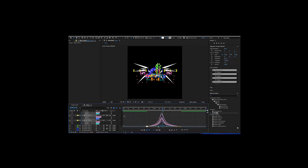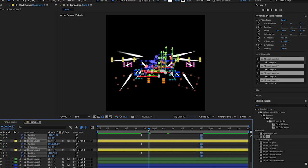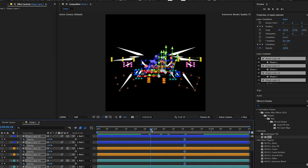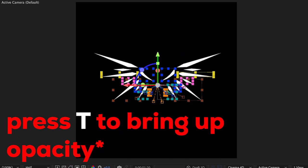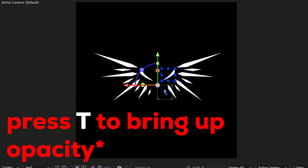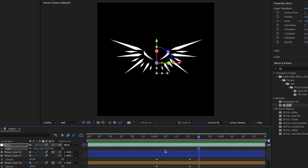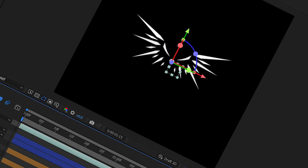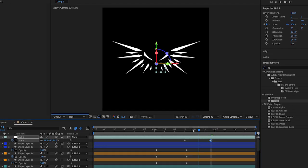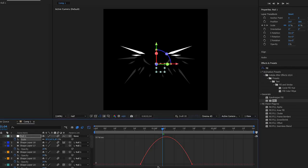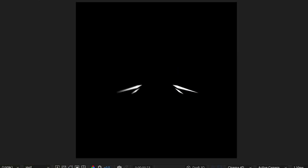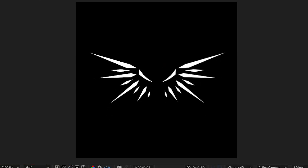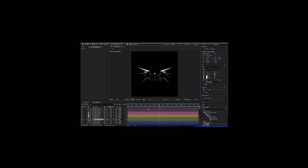It looks very complicated but it's really not that bad. I also used the transparency graph — press T on your keyboard to bring up opacity, not transparency, opacity. I used the null layer to also graph the scale.